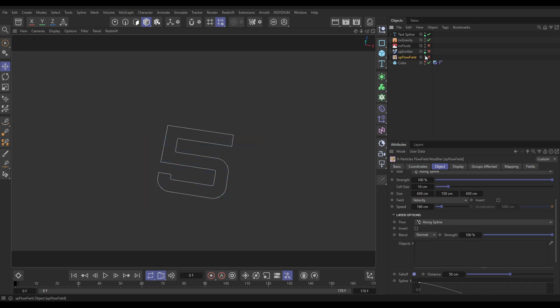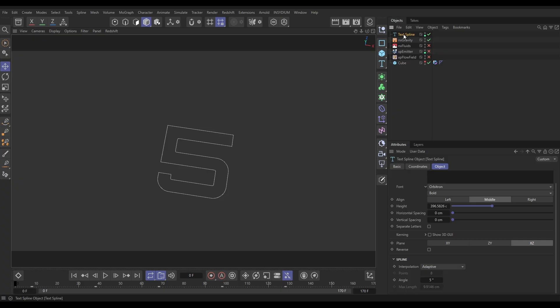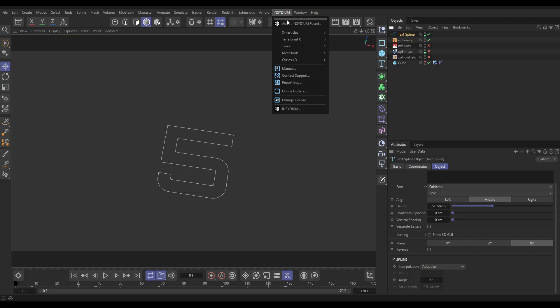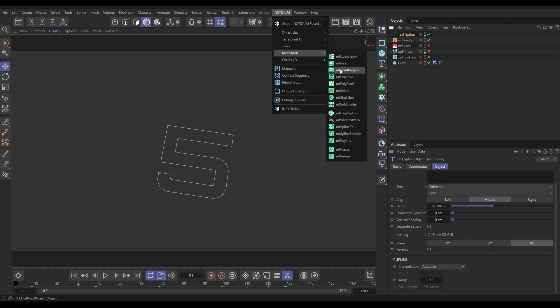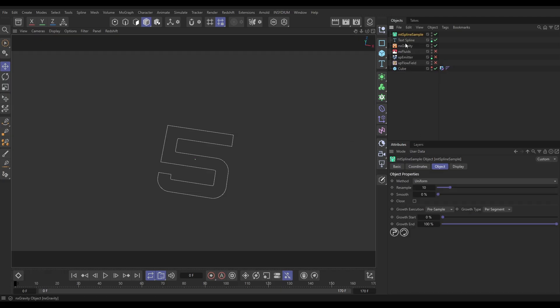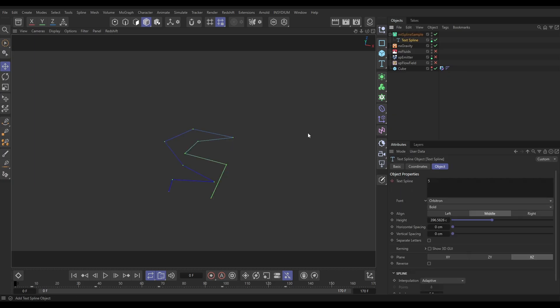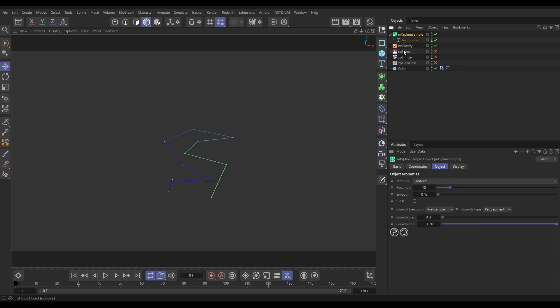And the way we'll do that's dead easy. We're going to go to Insydium Mesh Tools, we're going to use Mesh Tool Spline Sample, drag the spline as a child. We get something that looks like this. Looks a bit weird. What's happening is it's only using 10 points to resample that spline, which obviously is not enough.